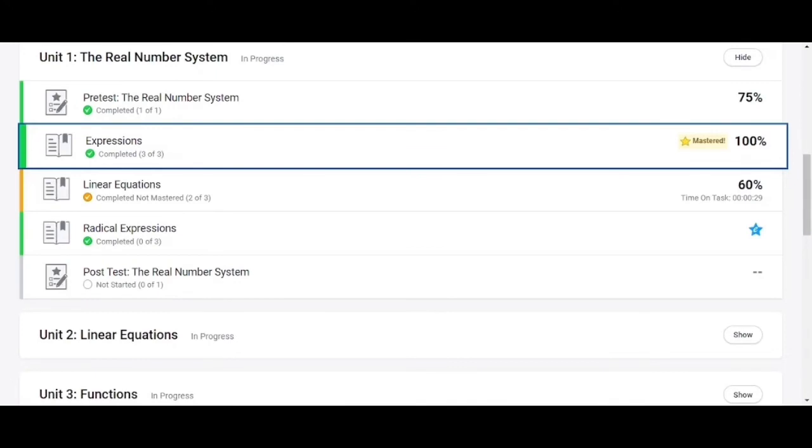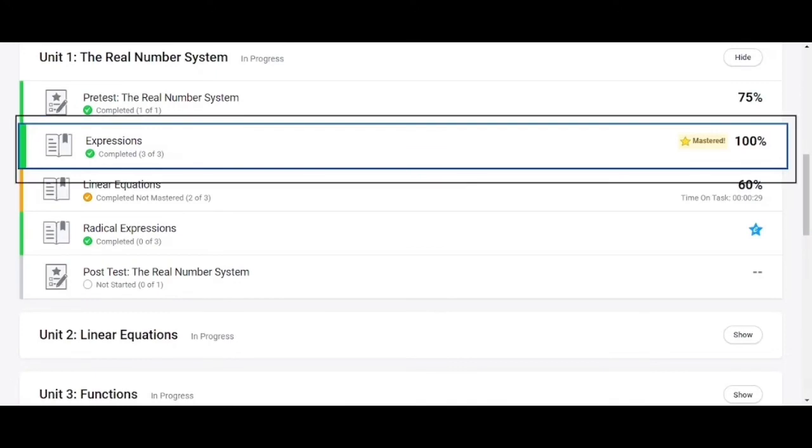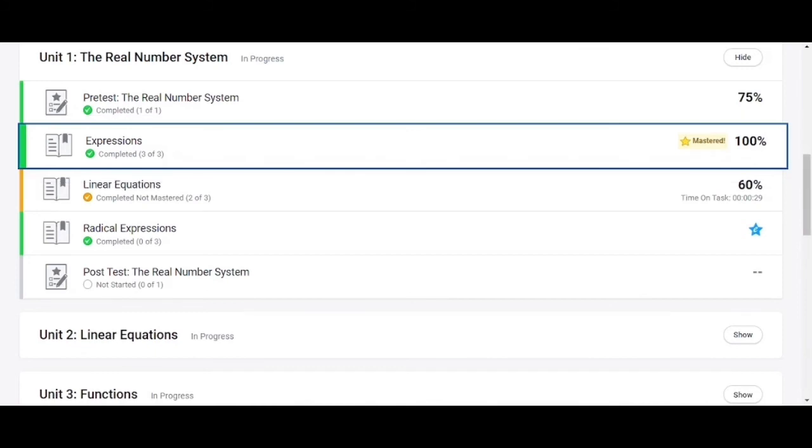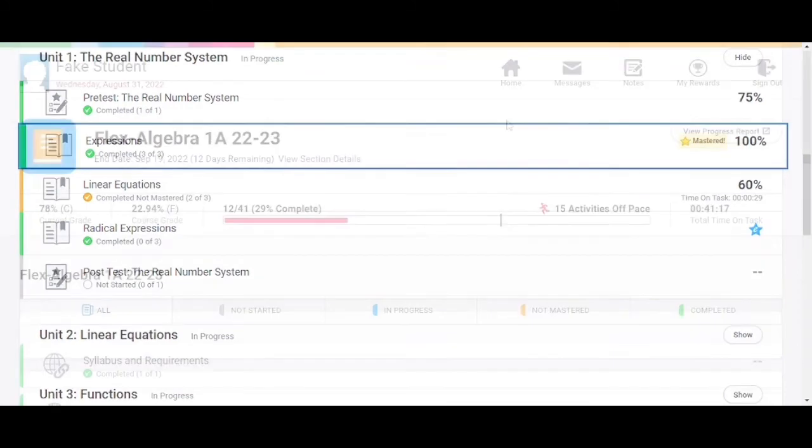Note that after the mastery test is mastered the tests will have a gold star and the tile will turn green. Also students are not graded on the tutorials practice or applications and can go through those as many times as needed to prepare for the mastery tests.